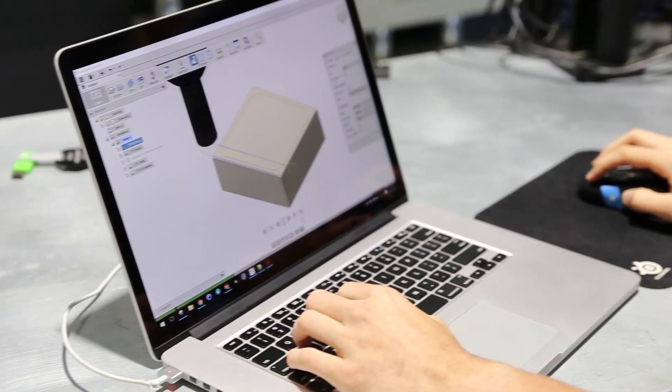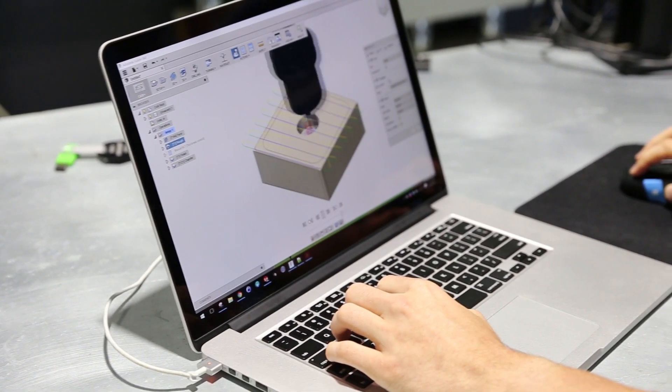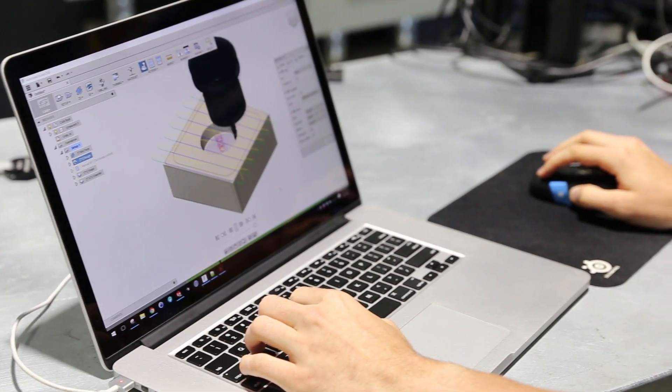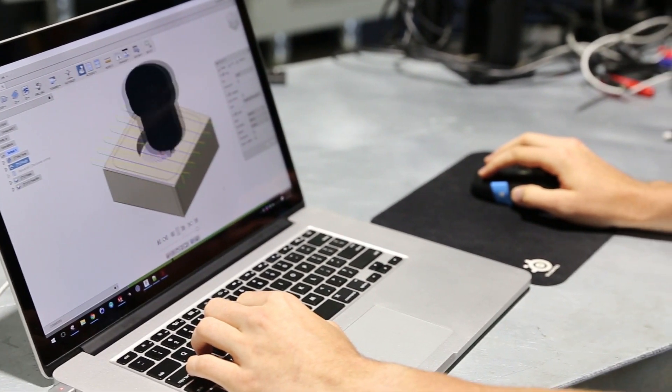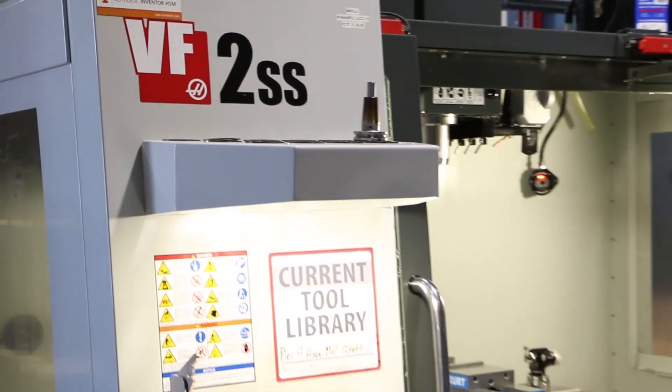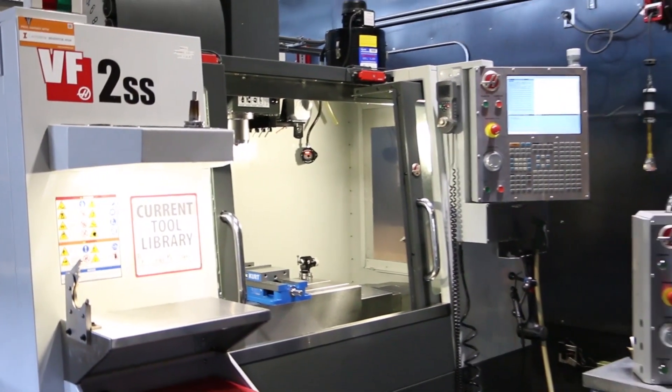Keep in mind that this feature will require the use of a machine that has a tool probe. In this example I will be using the Haas VF2 at the Autodesk Pier 9 workshop which has a Renishaw probe system installed.